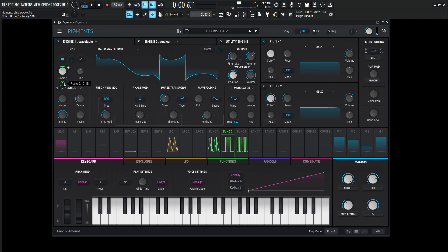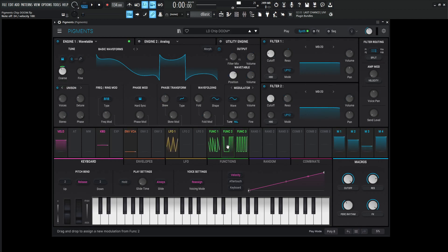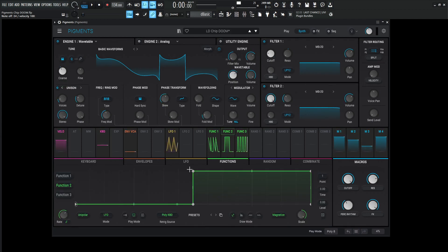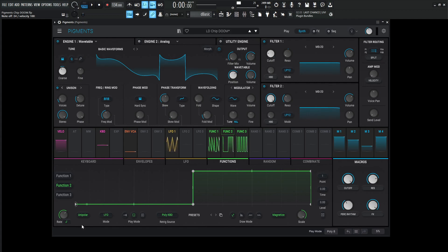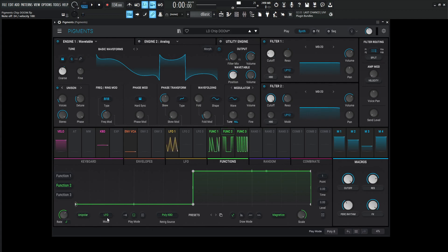Let's take a look at function number two. This is a small amount — 0.18 — because we don't want too many notes to work with. It's just a square wave starting at zero, and then halfway through it goes to positive one. The rate is going to be 1 over 4, on unipolar LFO, in loop mode, re-triggered by the poly keyboard.